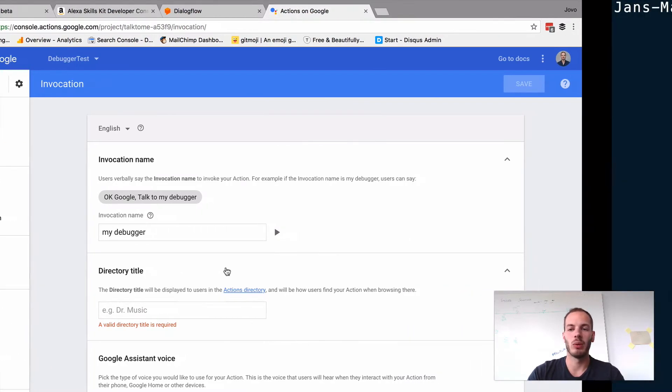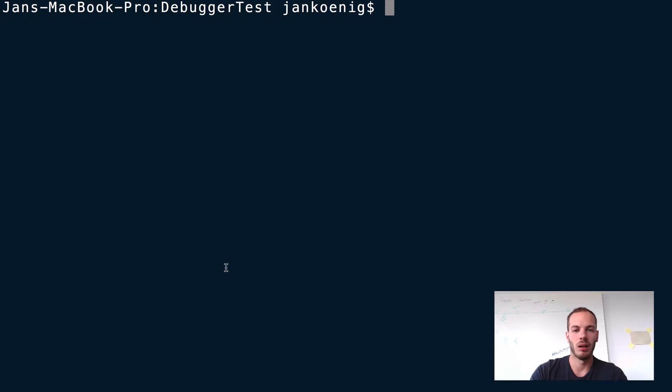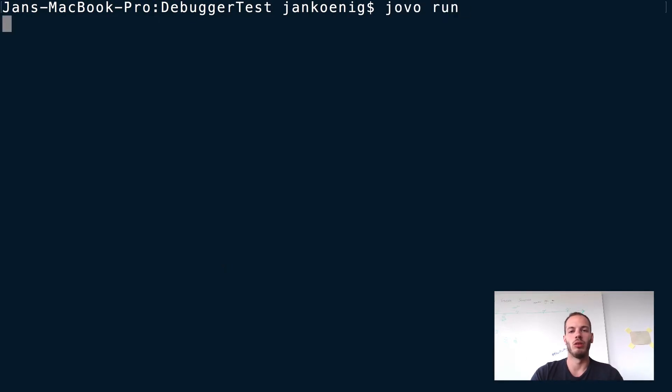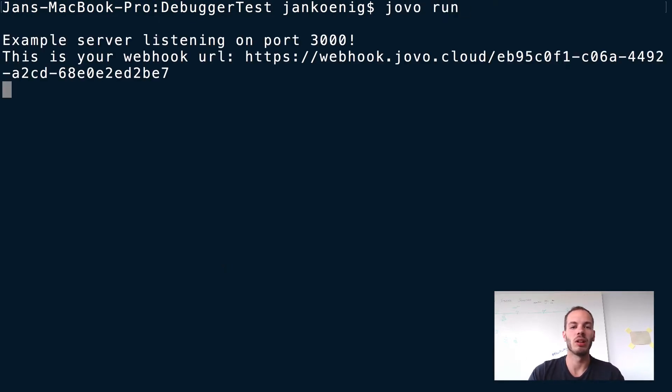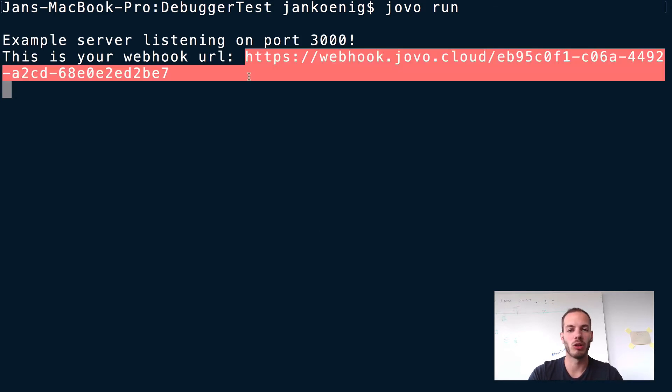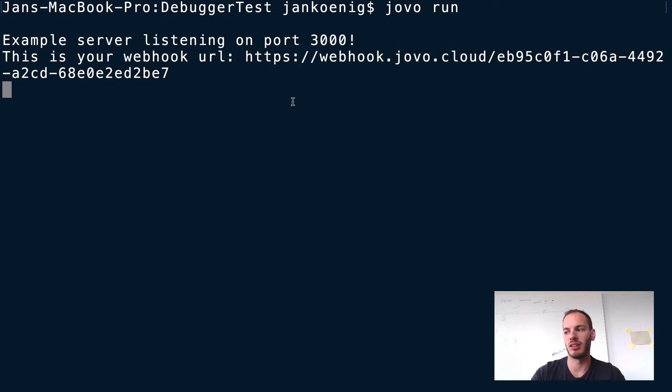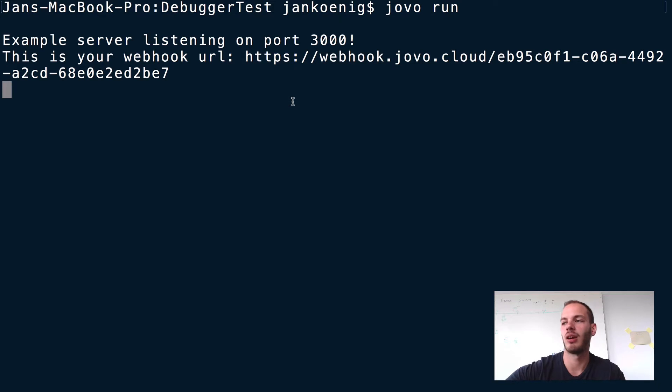Usually I would go into the terminal, type Jovo run to start the local development server. It would spit out my Jovo webhook URL, which is already added as an endpoint to both platforms. Now it can start testing.